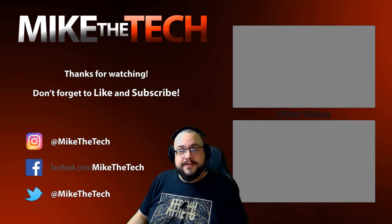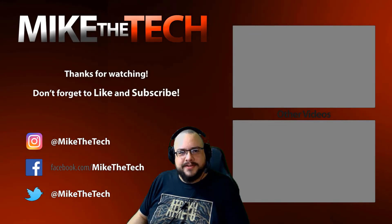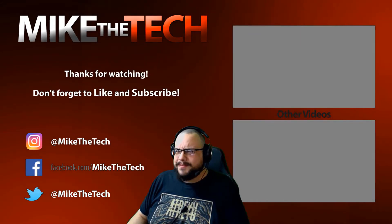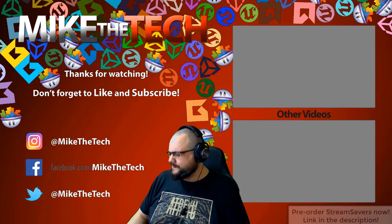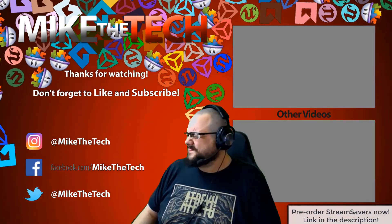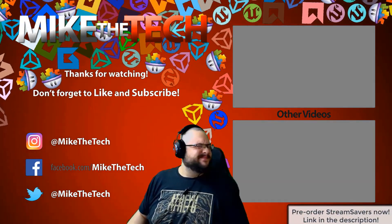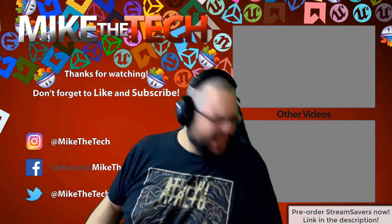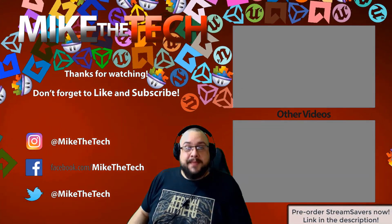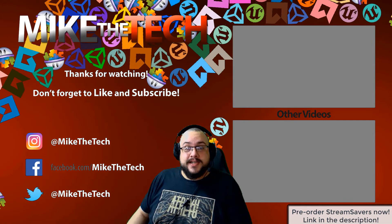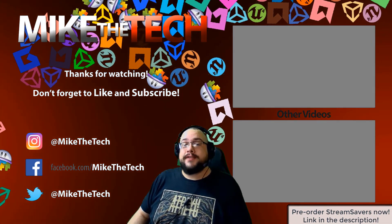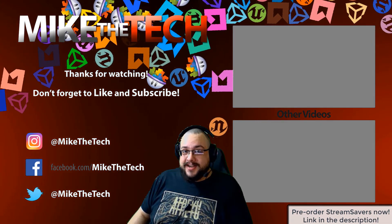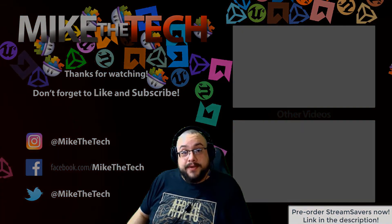What, you've never heard of Stream Savers? And you thought PewDiePie was the only YouTuber to make a game? I made a game too and it's called Stream Savers and it's available for pre-order right now for $9.99. And that's a great price.